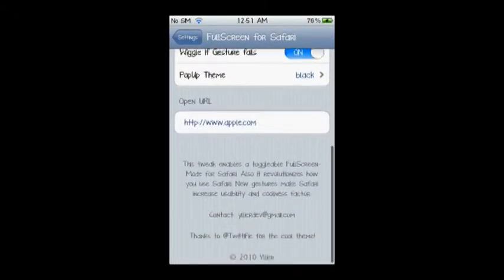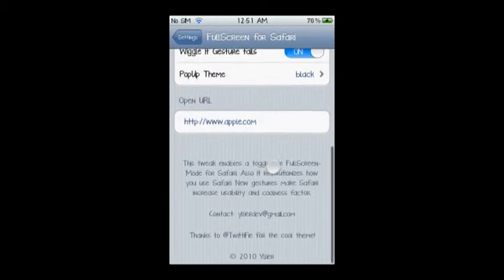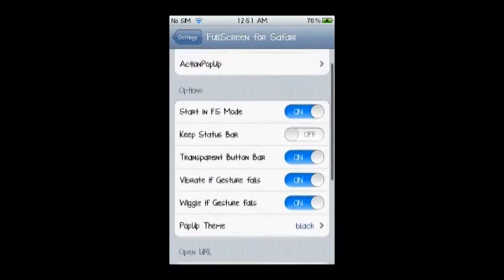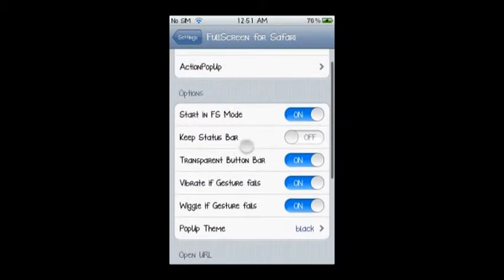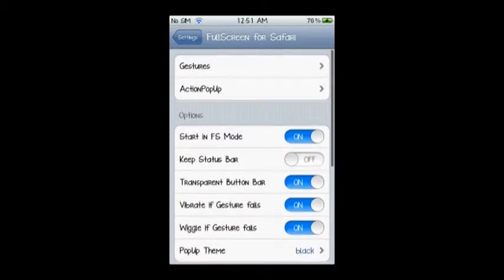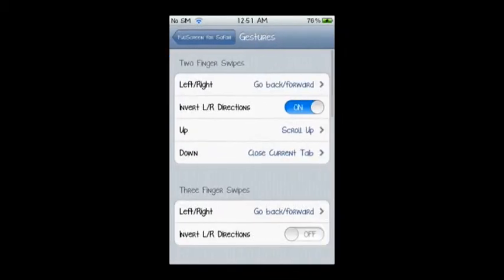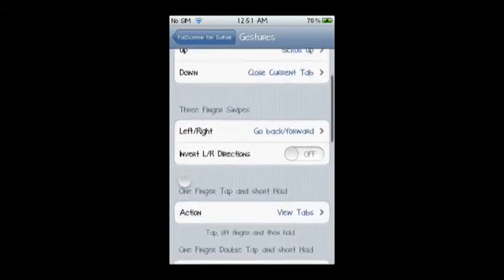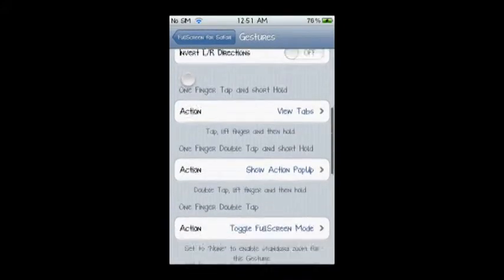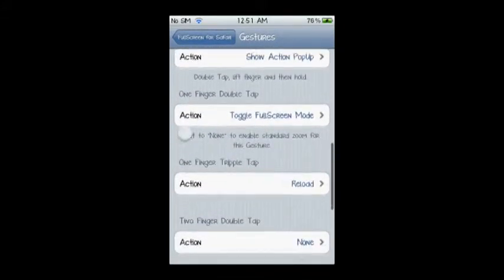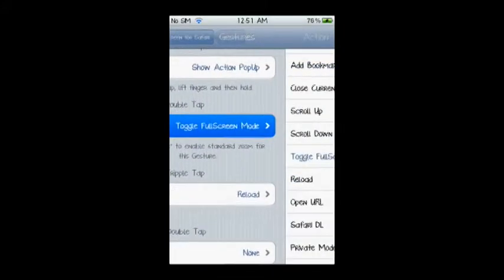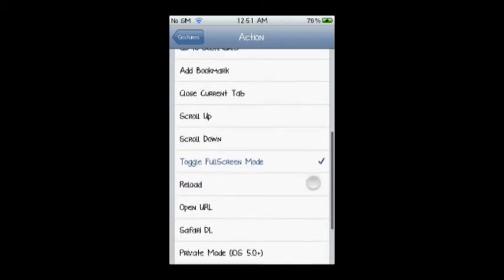Here you have many options to choose from, like transparent button bar, vibrate if gesture fails, and wiggle if gesture fails. You also have your gestures, like two finger swipes, three finger swipes, one finger swipes, and others. You can customize each one of them the way that's best and easiest for you.